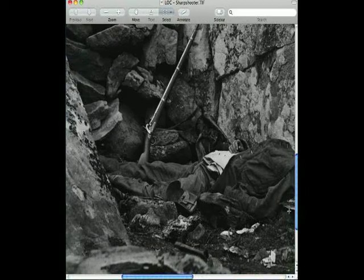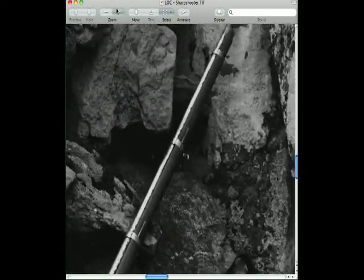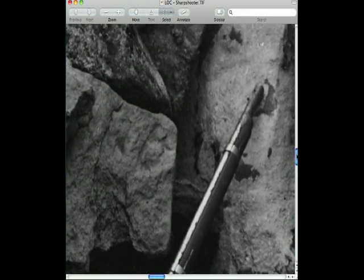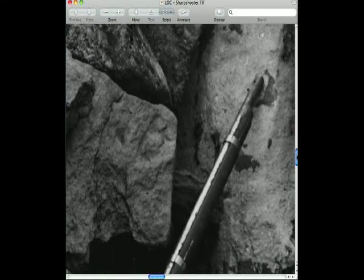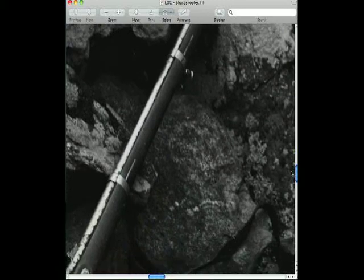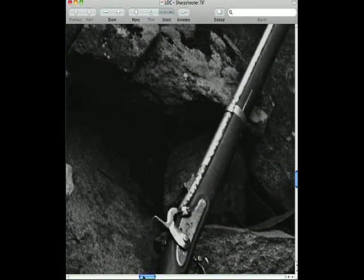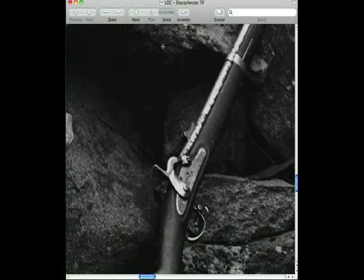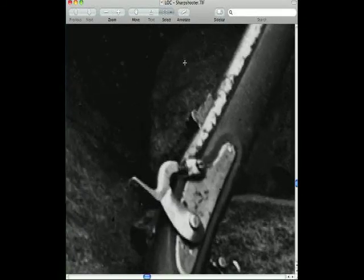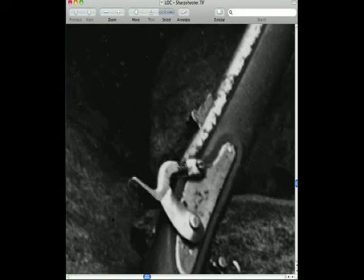I'm going to zoom in on this musket and start to look at it. If you examine this musket compared with originals that you can find on the internet, you'll notice that it's a three-band Model 1861 Springfield. It's clearly not a sharpshooter's rifle — it is in fact the typical musket carried by soldiers throughout the Civil War. This actual musket can be seen in other photographs taken by Gardner and his team. We can continue to zoom in and look right at the lock plate of the musket and see the firing mechanism. This hammer would come down, strike the cone, and ignite a percussion cap that would provide a spark to go inside the barrel, light the powder, and fire the musket.